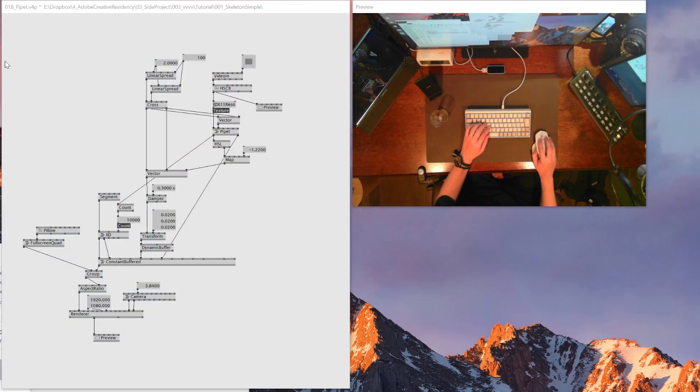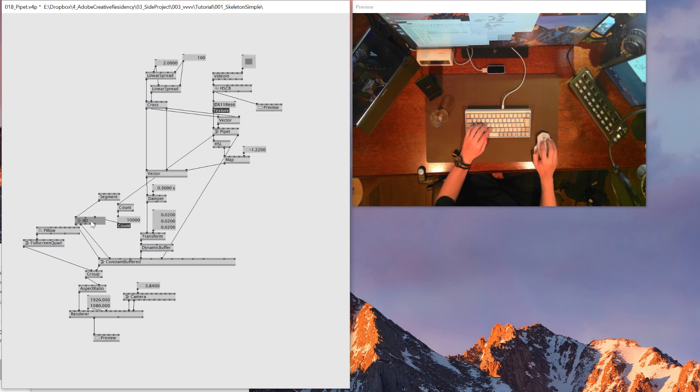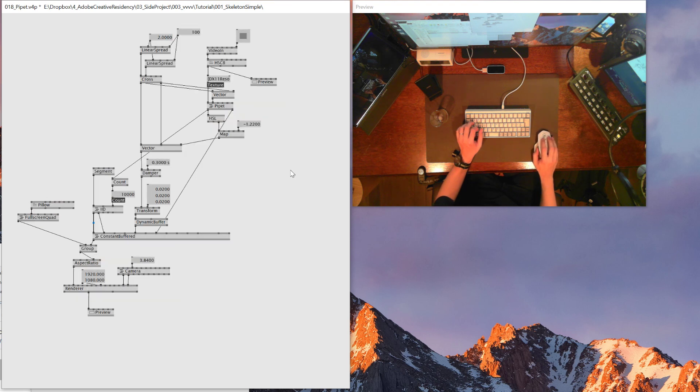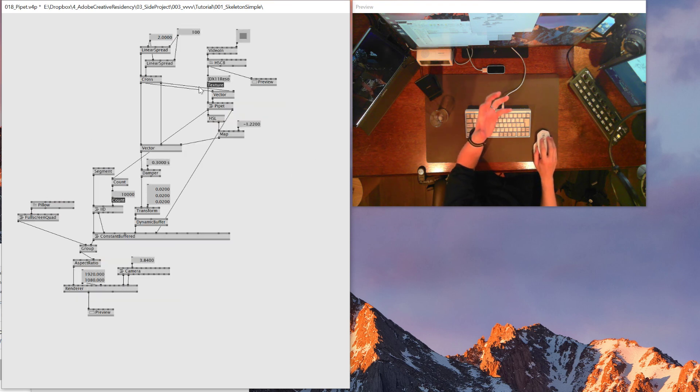So this is the goal that we're going to reach today. If you want to skip the whole tutorial just copy paste this patch. Somehow it just froze. I don't know what I did. Okay, now it's working.